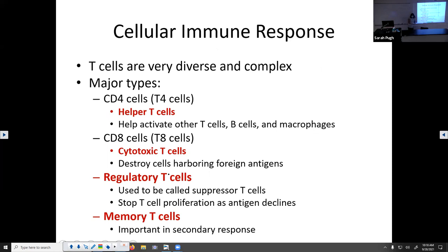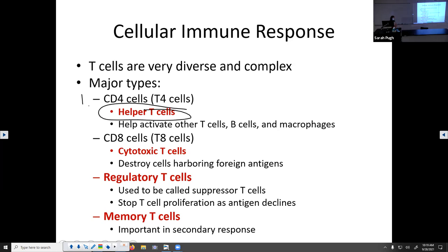The four types of T cells are: CD4 cells, also called T4 cells or helper T cells — it's all the same thing. Your textbook uses these terms interchangeably, which makes it complicated. I'll typically refer to them as helper T cells. On an exam, if I ask about T4 cells I'll put in parentheses 'helper T cells' so you know.